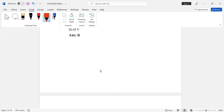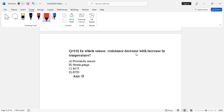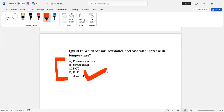Question number ten: in which sensor does resistance decrease with an increase in temperature? If you want to see the remaining questions of this paper, please like and share this video. Take care and see you in the next video.